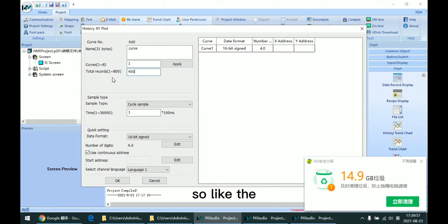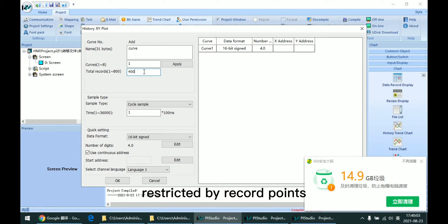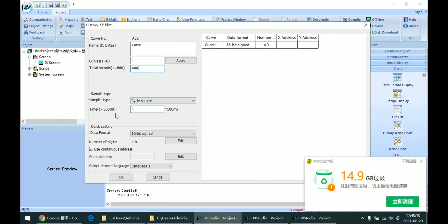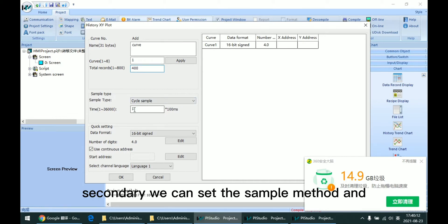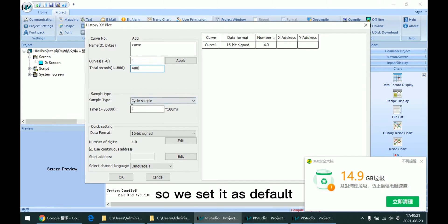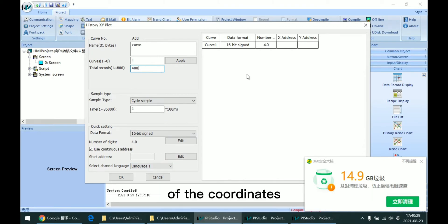So like the XY plot, this history one is also restricted by waveform points, so we should notice this point. Secondly, we can set the sample method and the interval. We set it as default. The last step is to set the source addresses of the coordinates.